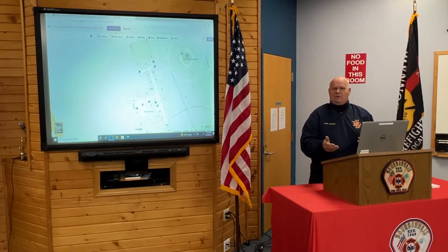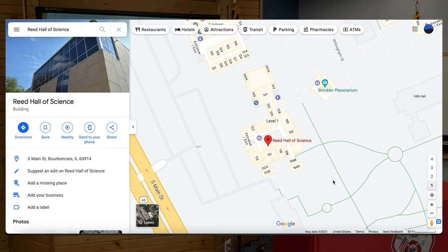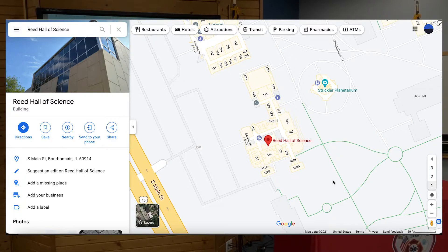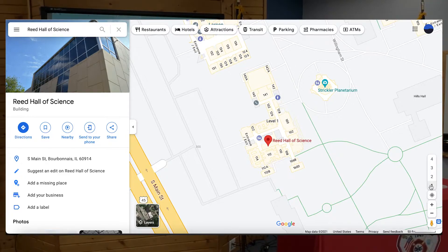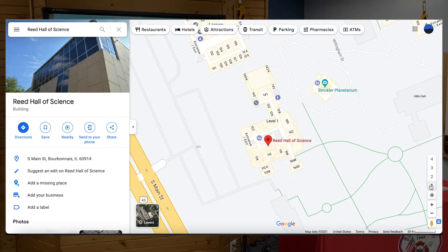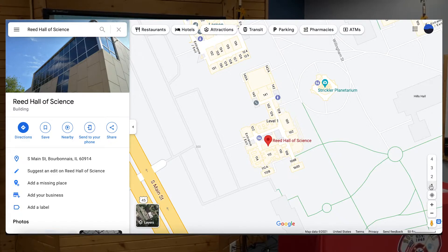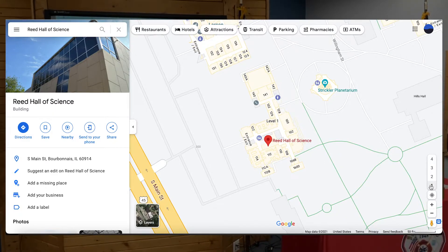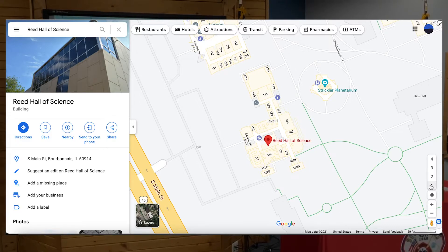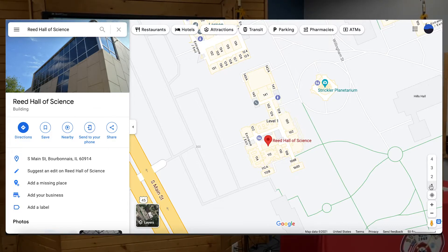This particular building I'm going to pull up is Reed Hall on Olivet Nazarene University. As you can see on the right-hand side of the screen, as soon as I clicked on that building, I have four floors that came up. On the first floor, you can see the layout with room numbers, and it shows you where the restrooms and stairwells are in this particular building.